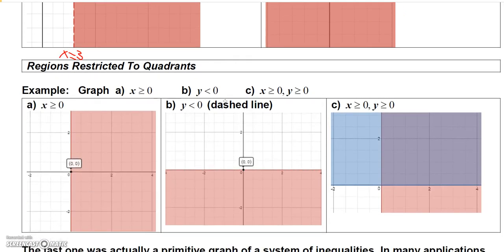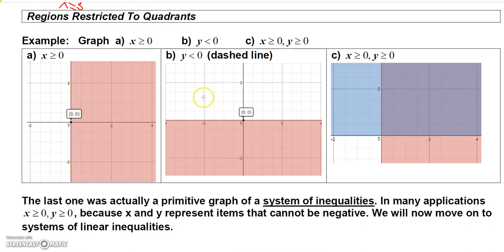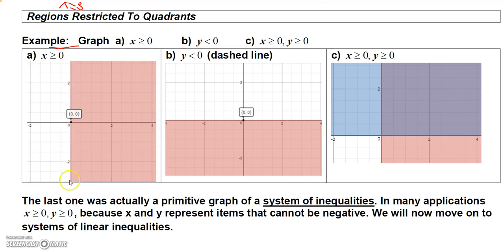To wrap up, if you want to graph x greater than or equal to 0: the y-axis is actually the line x equals 0, so that's your boundary. Greater than 0 would be to the right, so shade everything to the right of the y-axis.